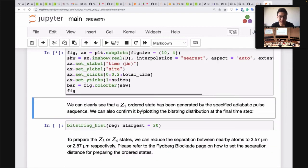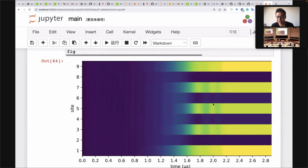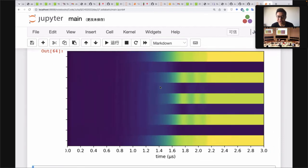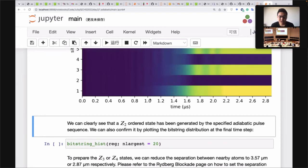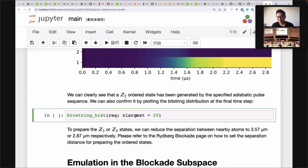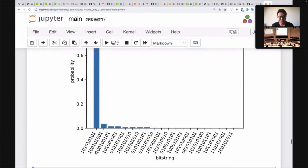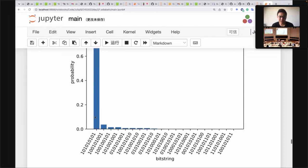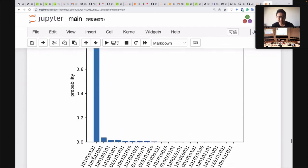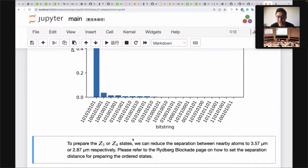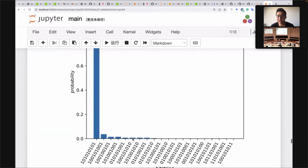At each time step specified — here 10^-3 — we accumulate all the densities we calculate. Plotting them shows the dynamics: the system evolves from the zero state into the Z2 state. We can also check the bitstring histogram of our output state — the most probable state is the 101010101 state. This is the simplest 1D adiabatic state preparation example.